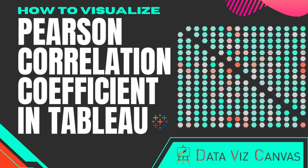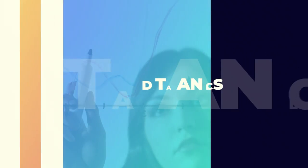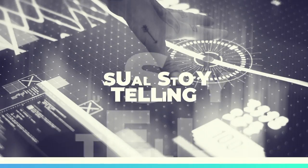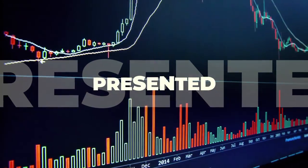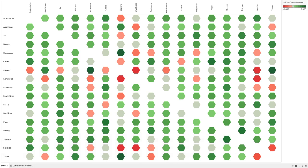So without any further delays let's jump straight into it. Welcome back, this is Gurpreet from Dataverse Canvas, and in today's tutorial we are going to learn how to visualize the correlation coefficient matrix in Tableau.